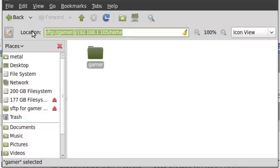So, that is how you log into an SSH server as a secure FTP in a GUI interface such as Nautilus in the GNOME desktop environment.